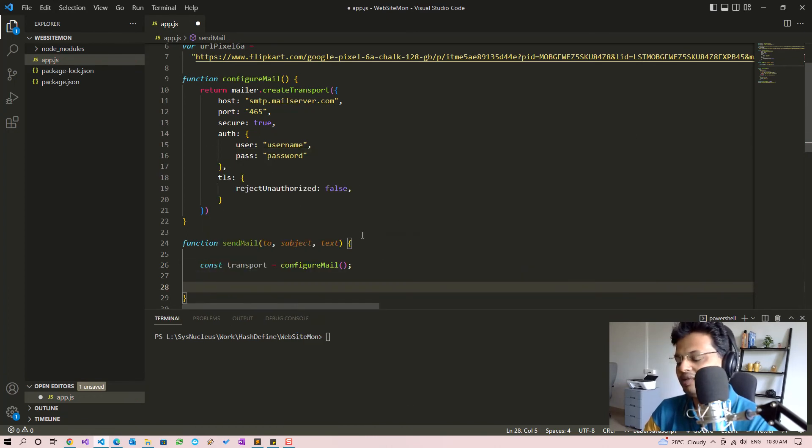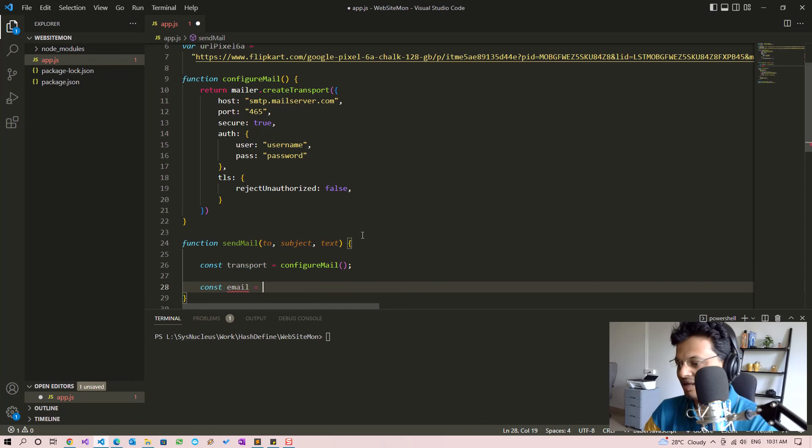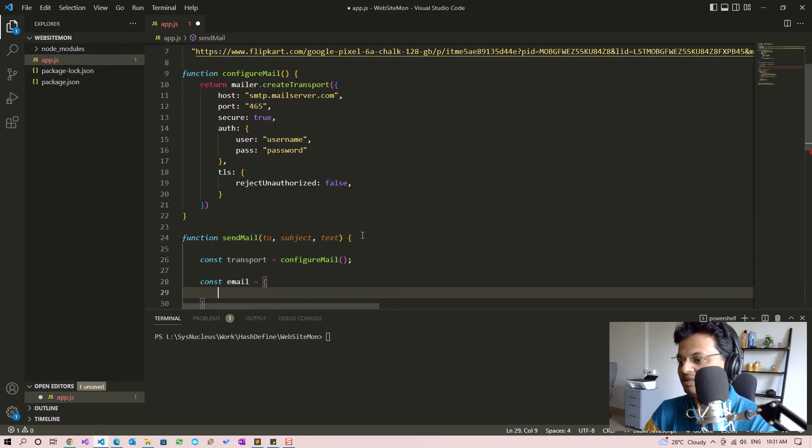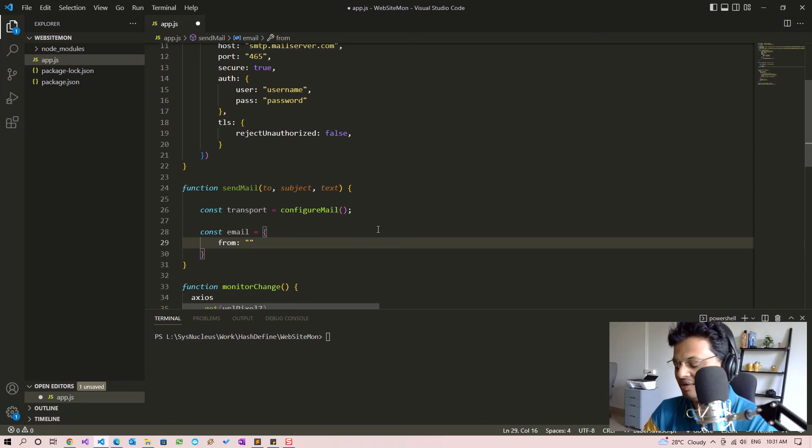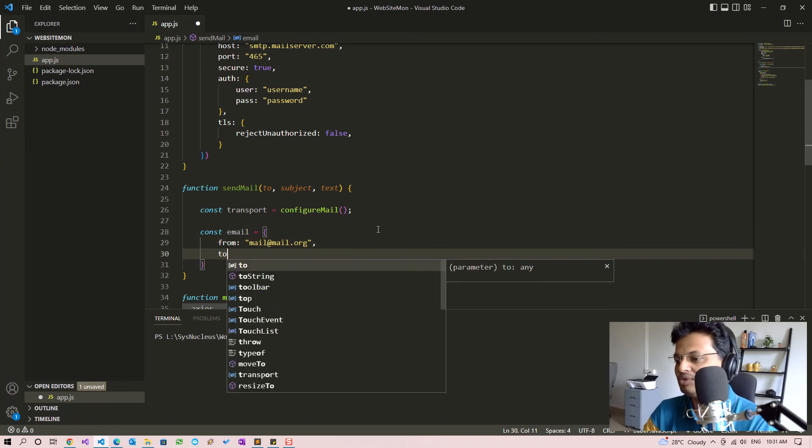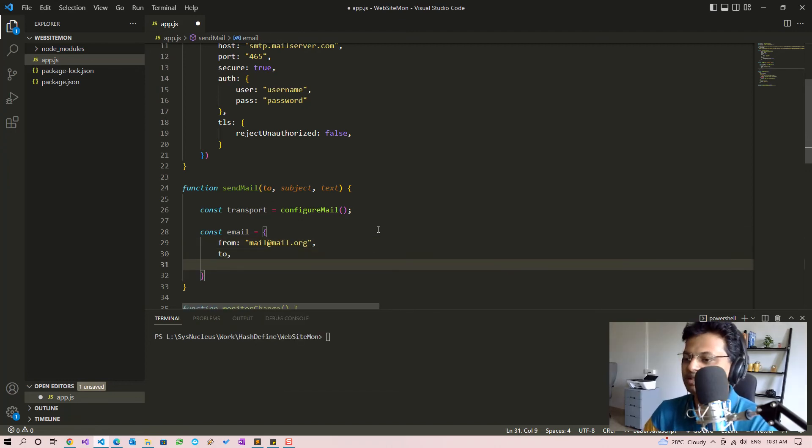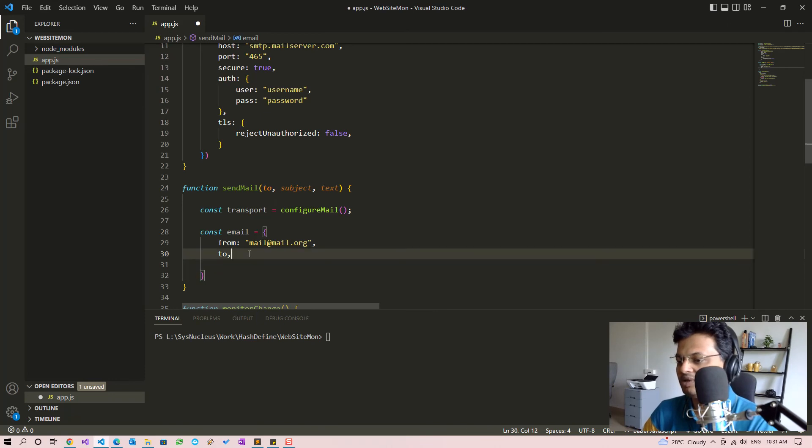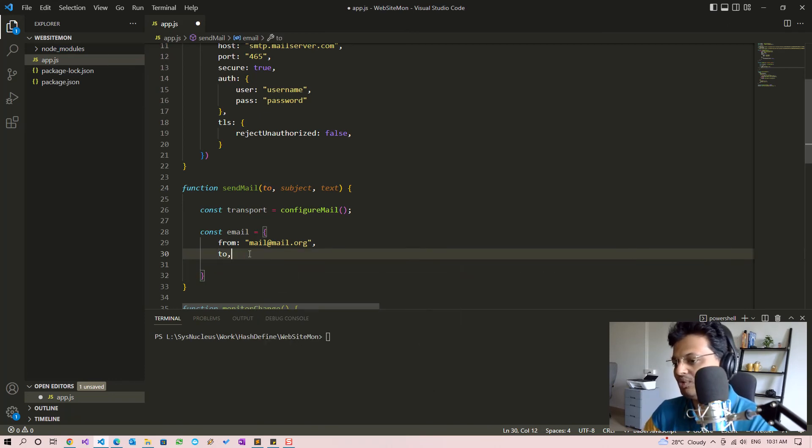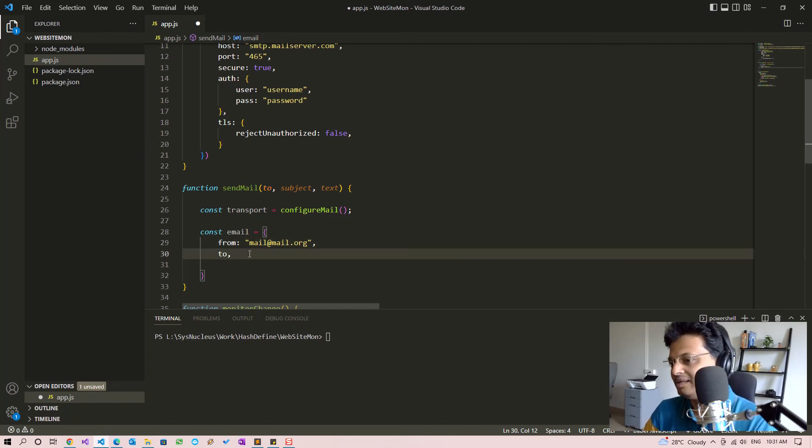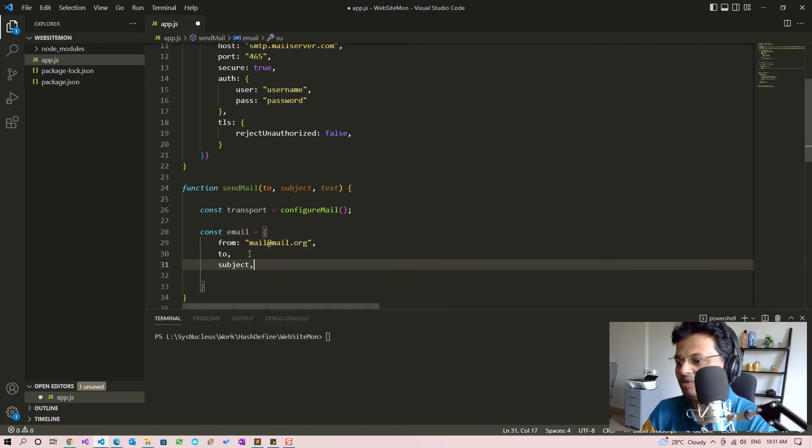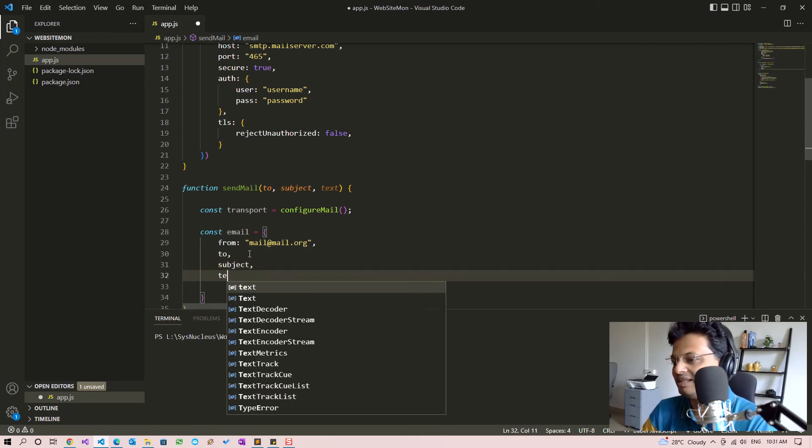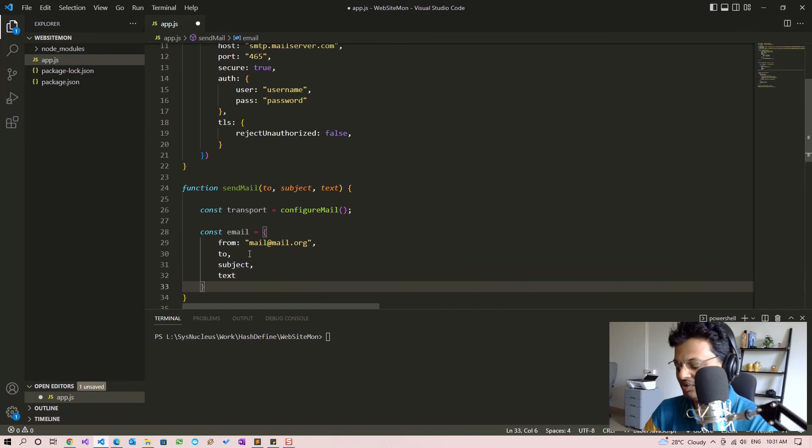We'll create an email object now, which is the email which will be sending. This object will contain from address, which you can specify as mail@mail.org - again you will need to furnish correct values. And 'to' is the to address. So this is actually 'to: to' but JavaScript allows you to write it like this when the name and the variable name are the same. And we will follow it with subject and text. So this is our email object.